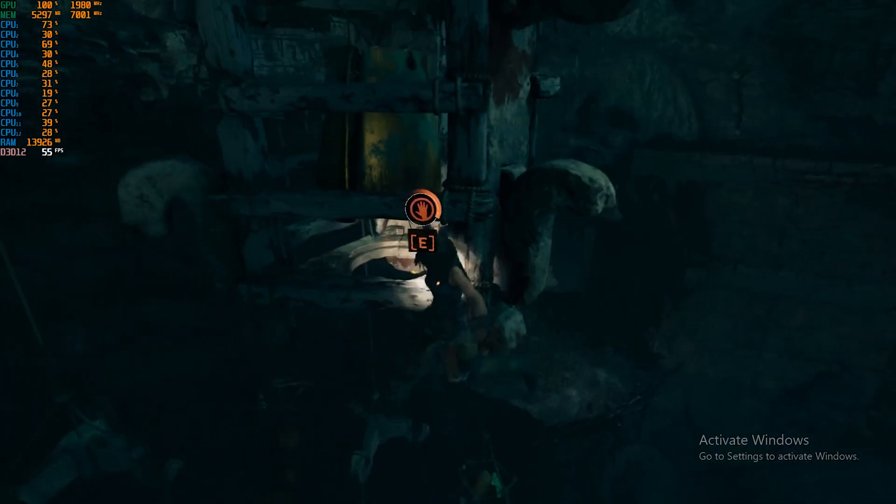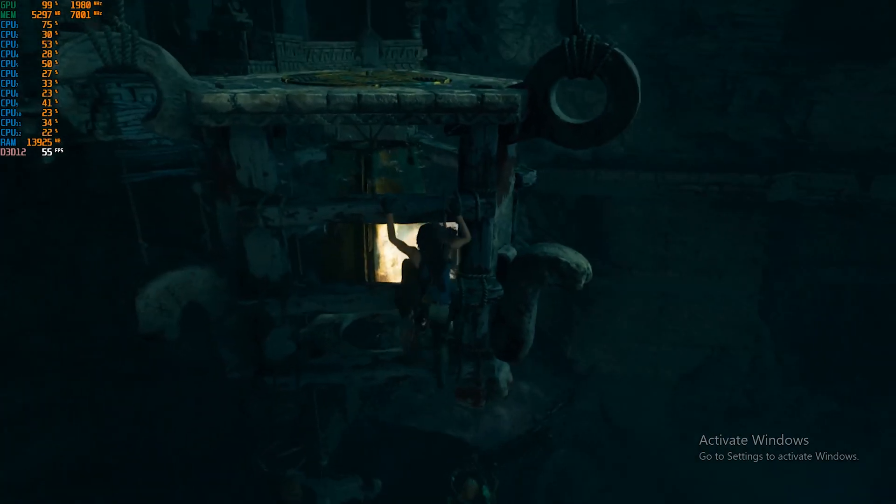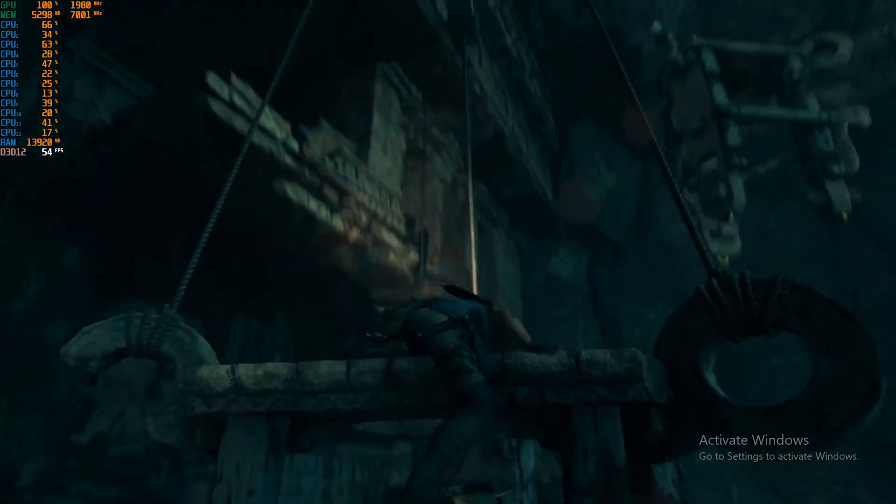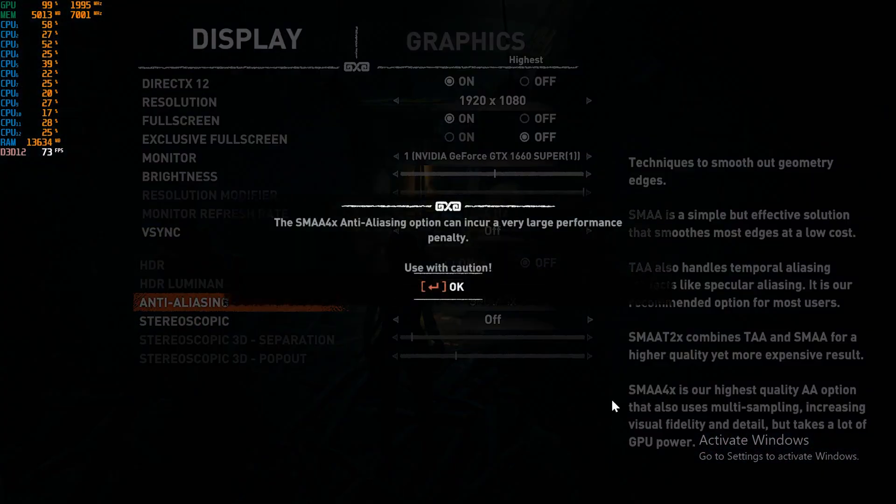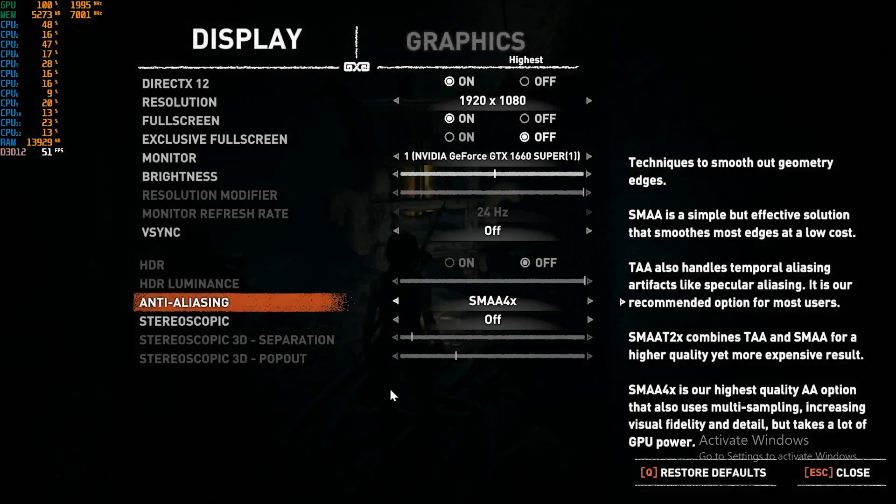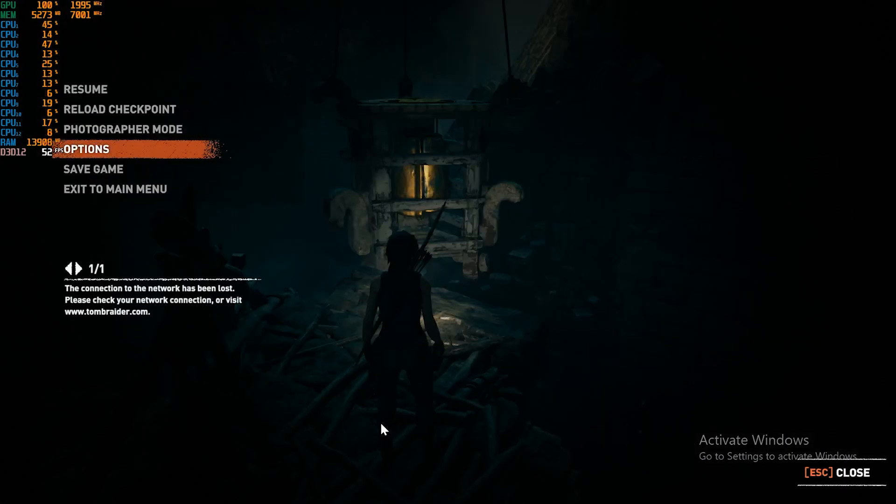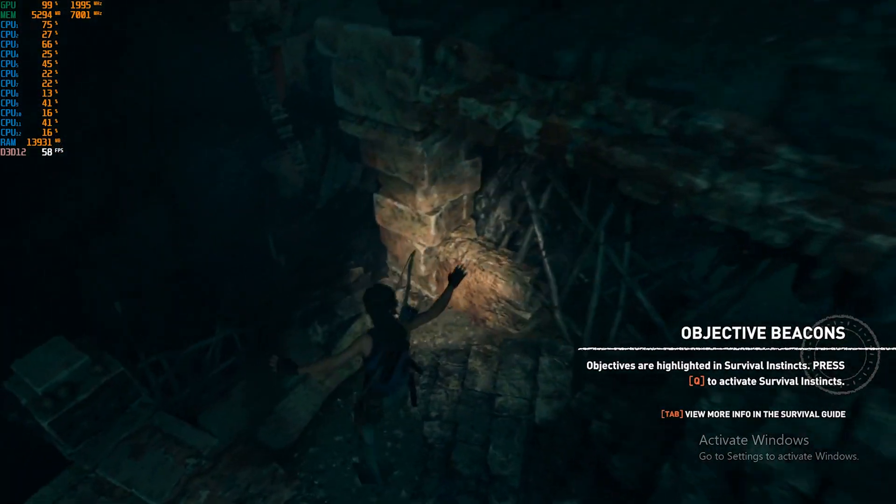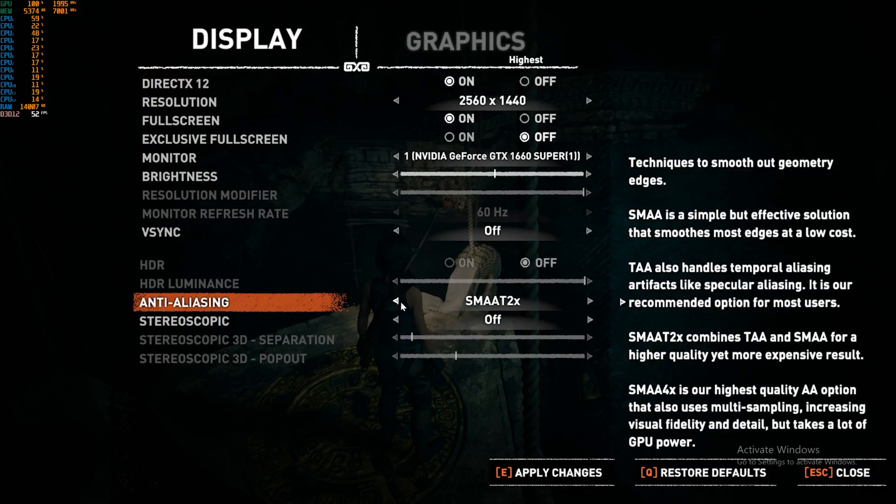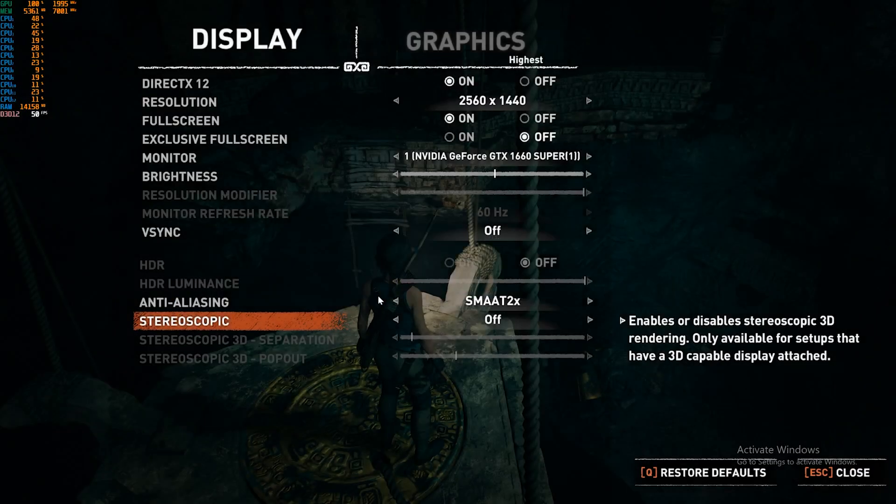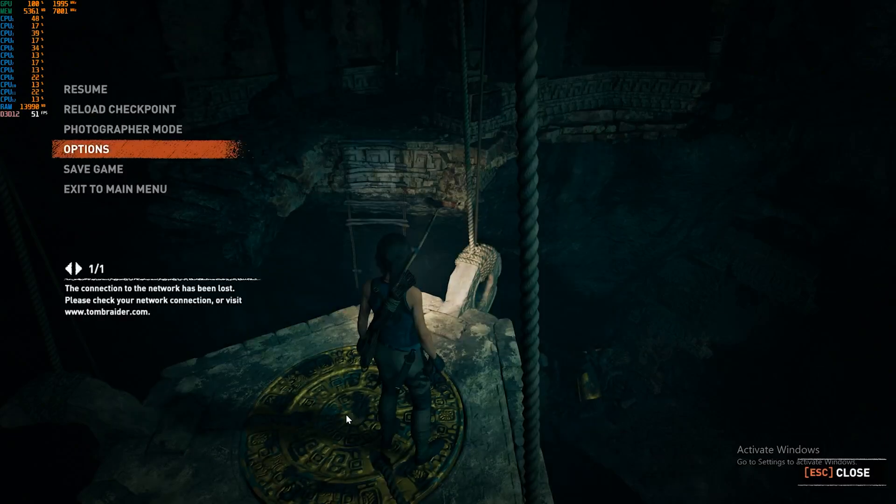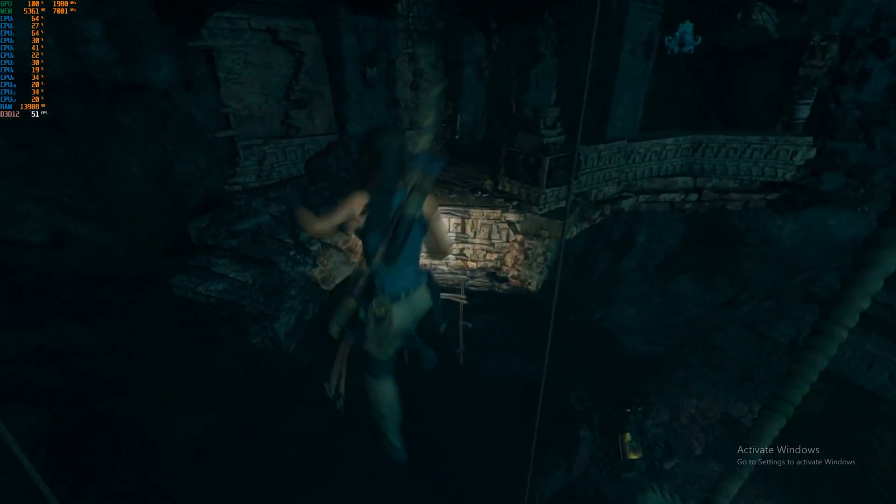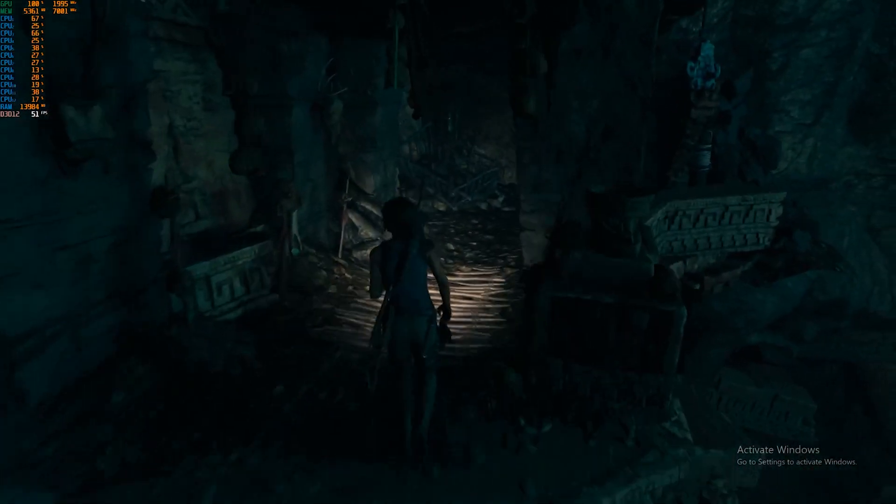So let's start off with real world Shadow of the Tomb Raider. 1080p was no issue here for the 1660 Super, so we just cranked up everything to the highest setting and we even tried out SMAA 4X anti-aliasing which still gave us a good experience with 50 to 60 FPS. 1440p was a bit different, but after turning down the anti-aliasing to SMAA T2X and leaving the rest on highest, it turned out to be a good experience with again 50 to 60 FPS.